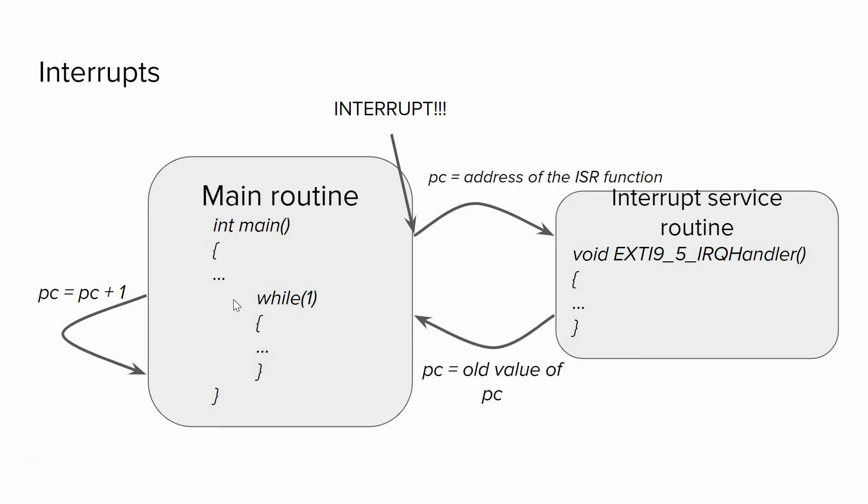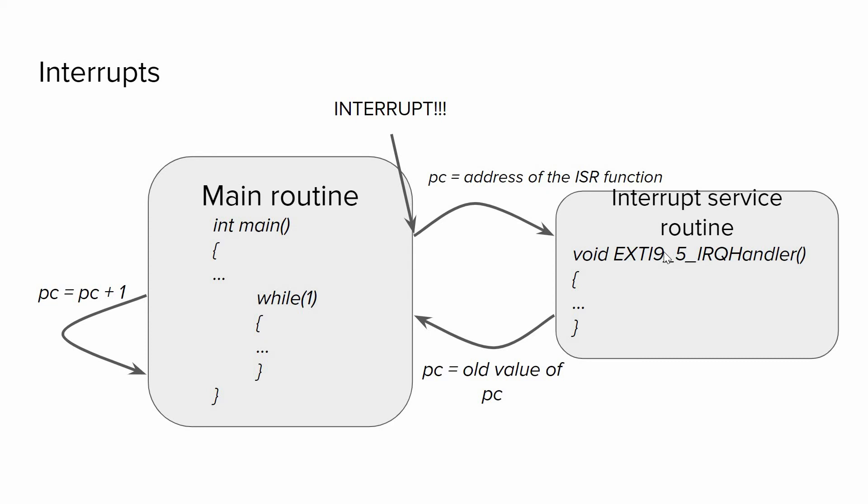But when some interrupt happens, if we enable that interrupt, a new value to PC will be loaded which is the address of the specific function that we call interrupt service routine. So what happens is that the CPU will jump to a new place, to this function, it will execute the code within that.